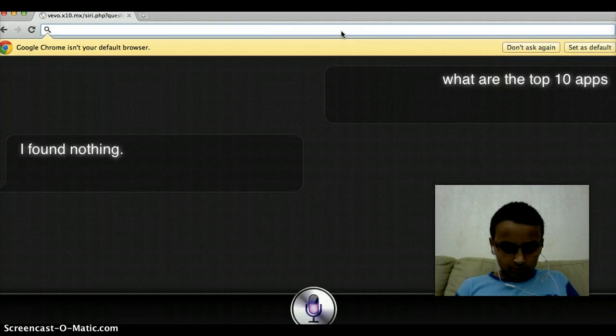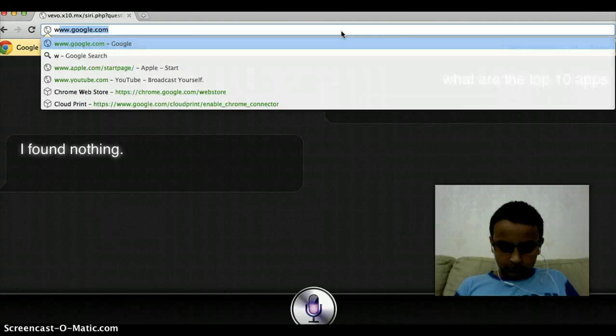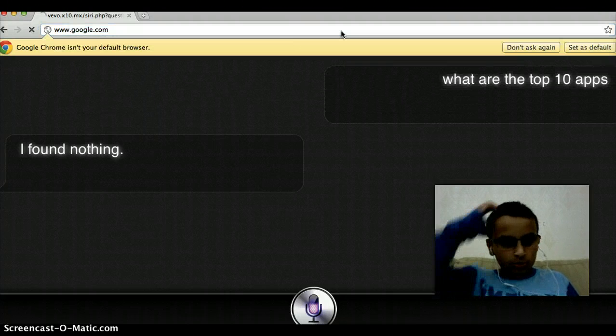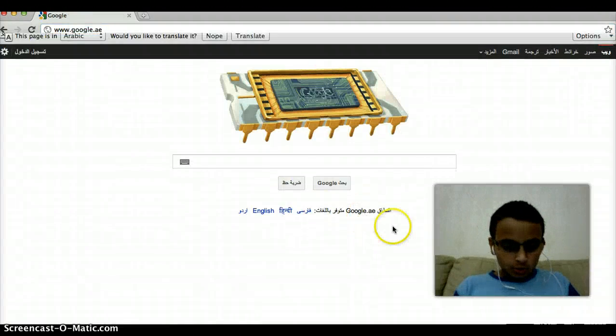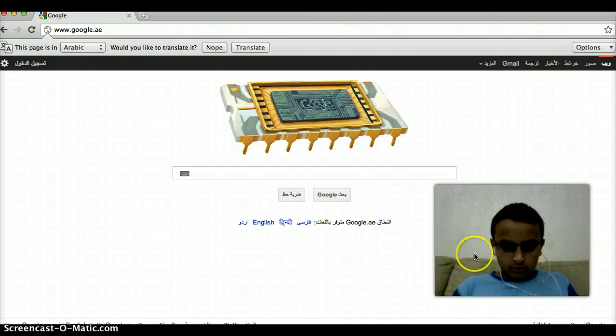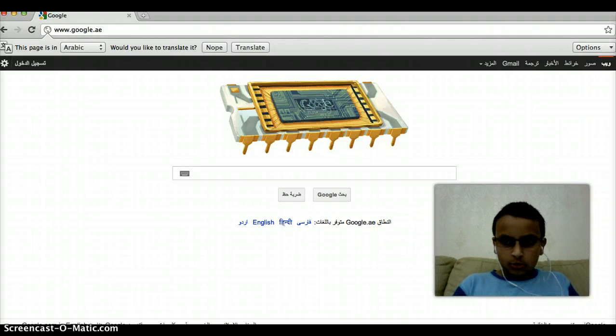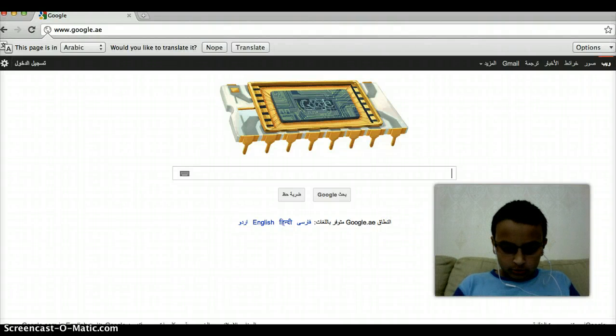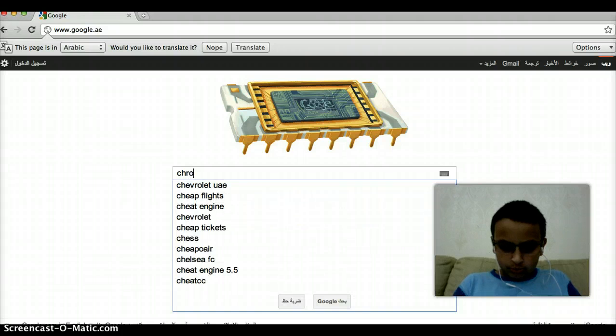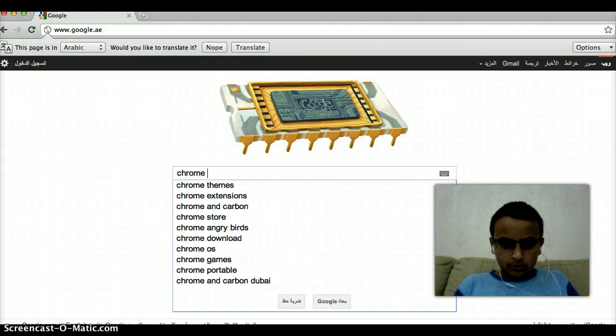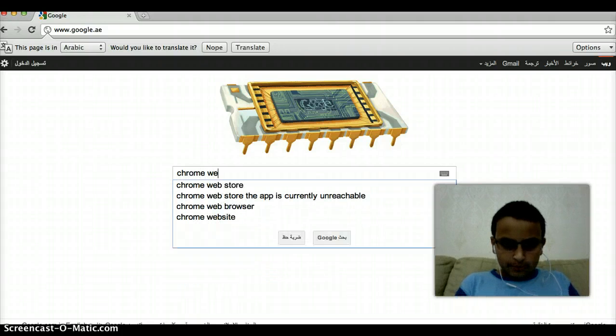Go to www.google.com. You go on Chrome Web Store.